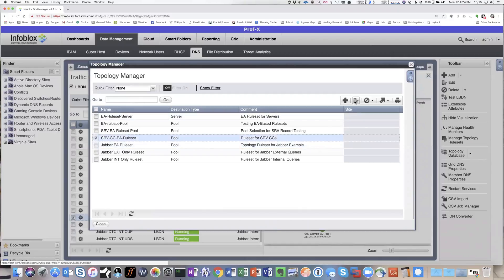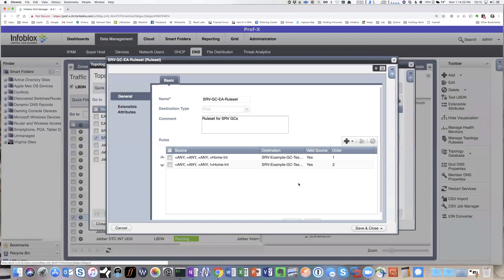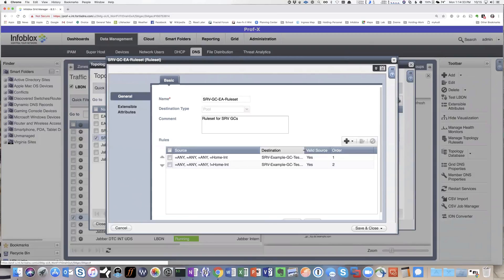So within the rule set here, we're using extensible attribute rules, such that if you're in the home internal network, you'll get one answer. And if you're not in that network, then you'll get the other answer.